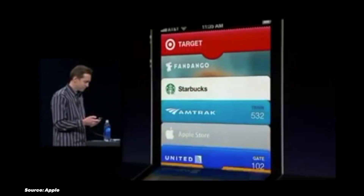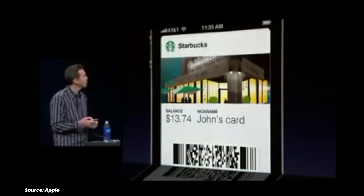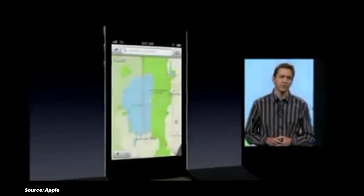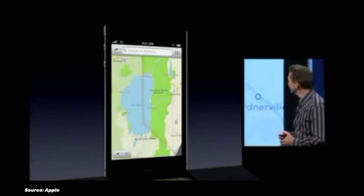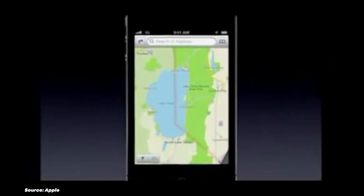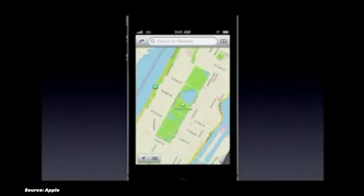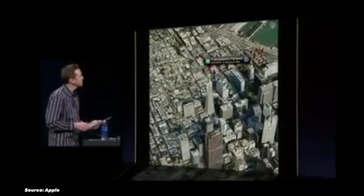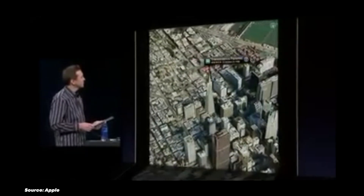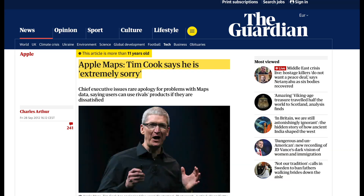Perhaps the most infamous iOS fail was the introduction of Apple Maps in iOS 6. Replacing Google Maps was a huge mistake — Apple's solution had a lot of errors, including misplaced landmarks, distorted images, and incorrect directions. The fiasco was so severe that CEO Tim Cook had to issue a public apology, and it reportedly led to the departure of Scott Forstall, then iOS Chief.